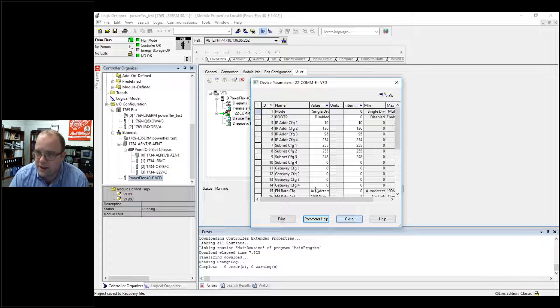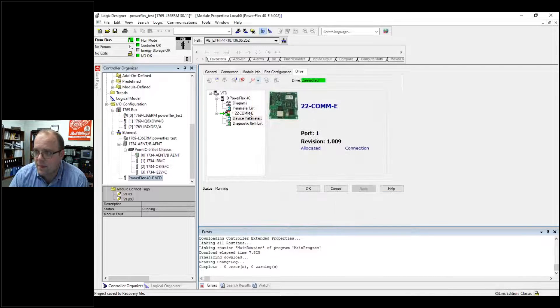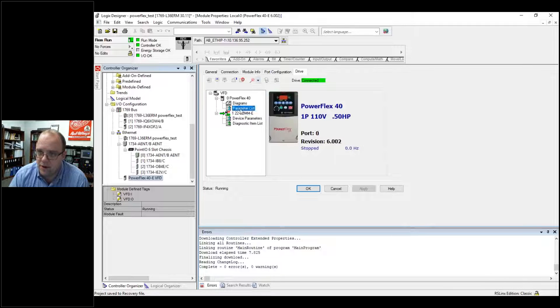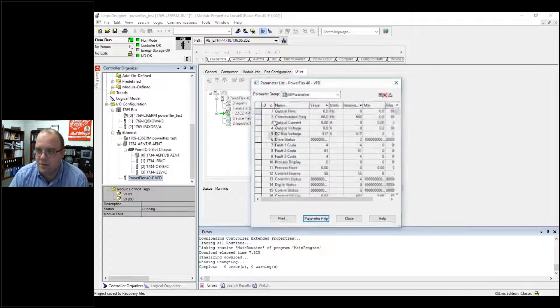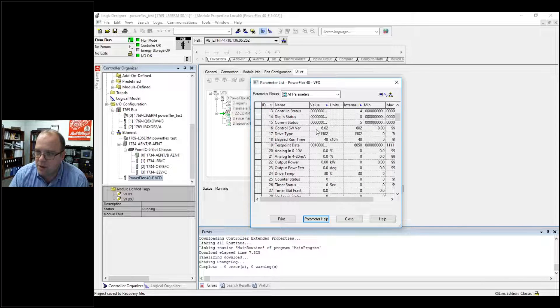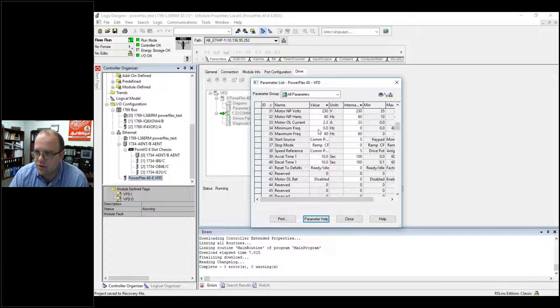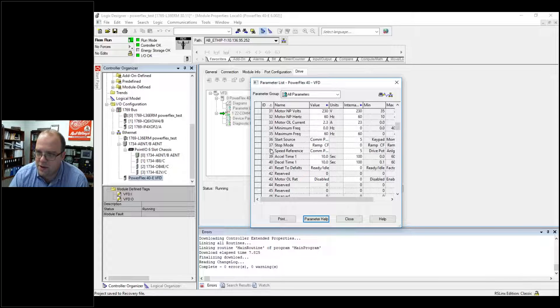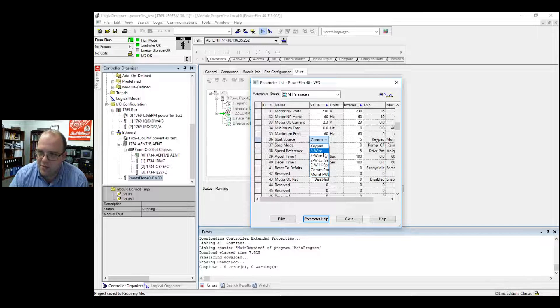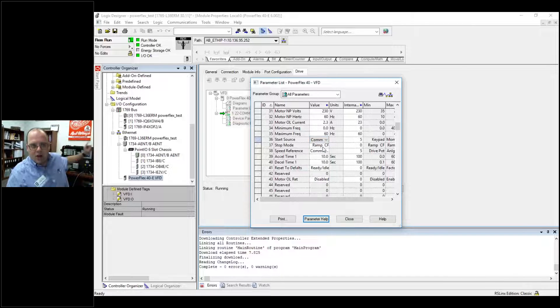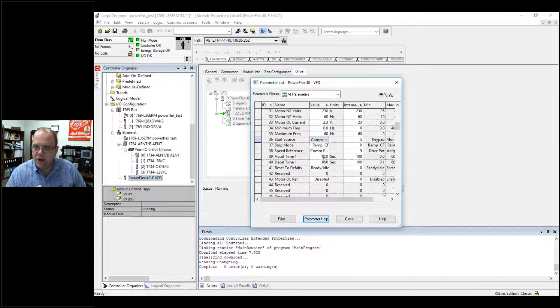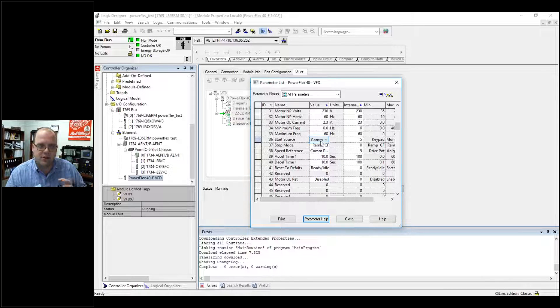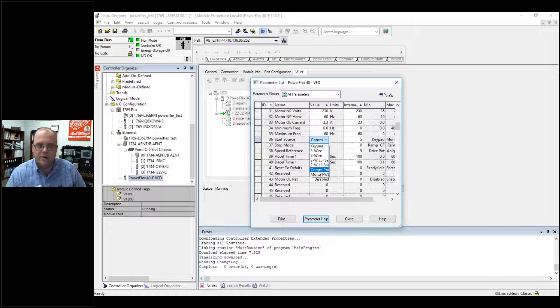If I go into the VFD itself and close it, I can go into parameter list for the PowerFlex itself. And it's opening up. It's giving me my command frequency, output current. But here's the port that you need to make sure is true. So 36, 37, and 38. See how I have options. Three-wire, two-wire, comm port, keypad. If it's keypad, it's the buttons on the VFD itself. If it's three-wire, then it's a normal three-wire button. Comm port is the start from the VFD.